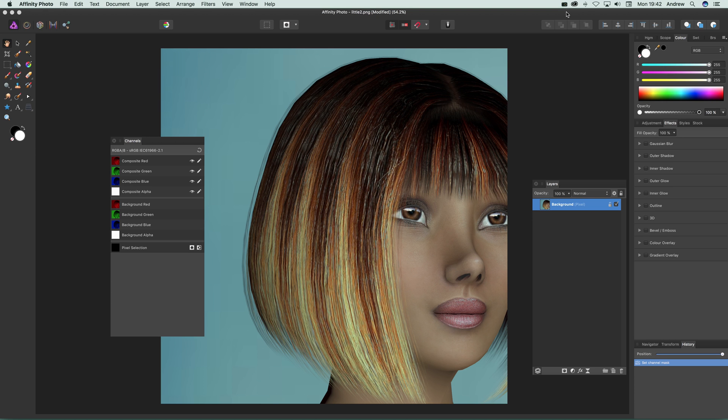This is Affinity Photo Video Tutorials by Andrew Buckle. In this tutorial I'm going to show you the equations filter and in particular I'm going to be using it with channels.